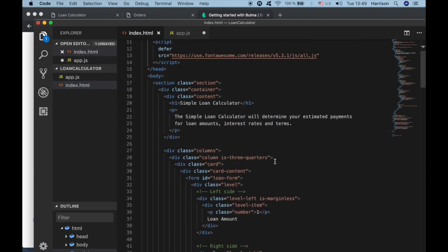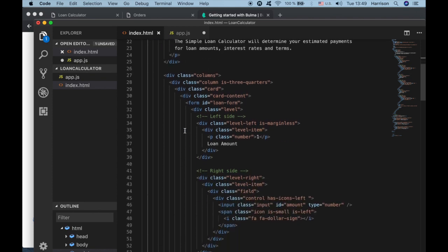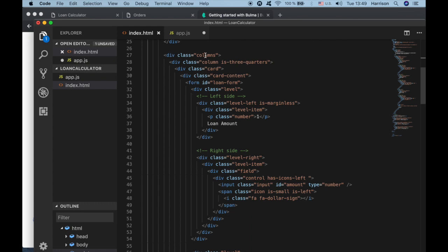I implemented all their classes using HTML semantic tags — a section tag with a class of section, H1, paragraphs, and we're also using their grid system of columns, and also using their card component here.